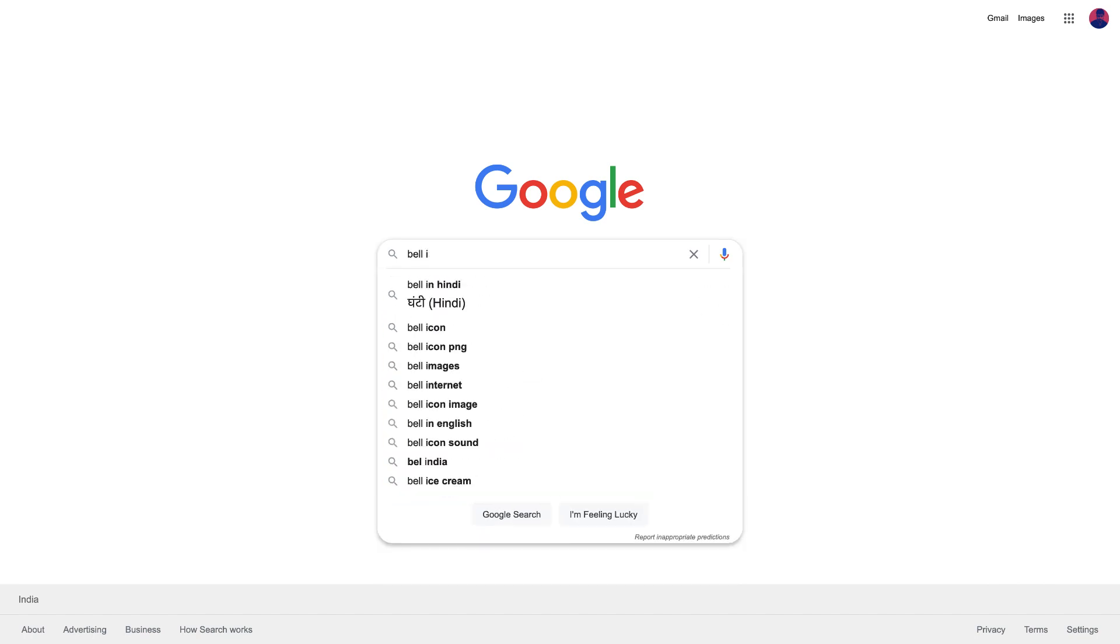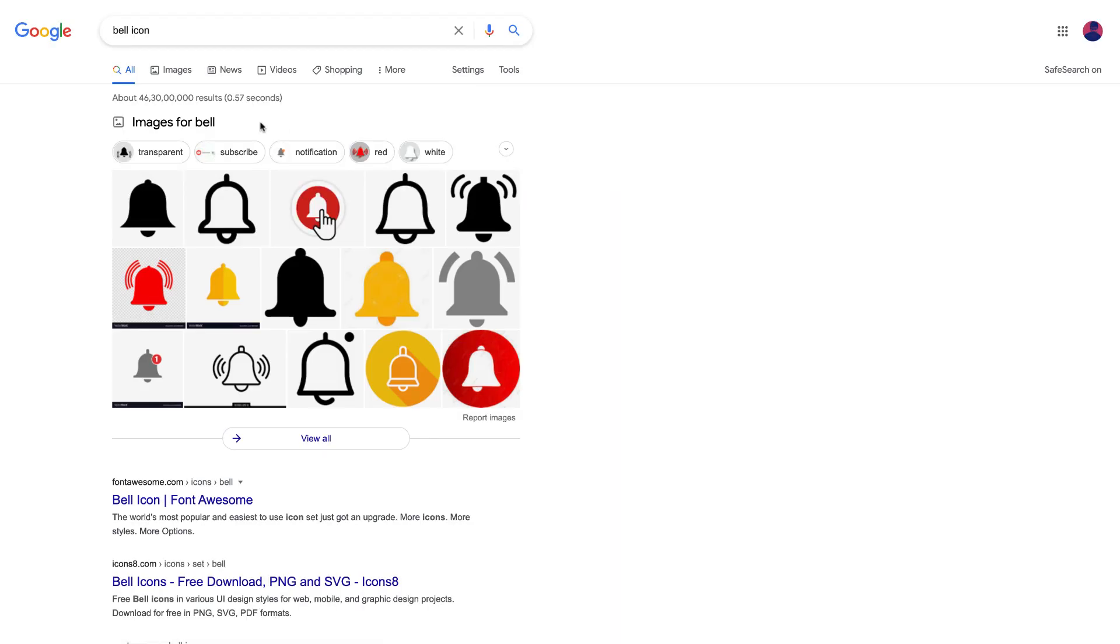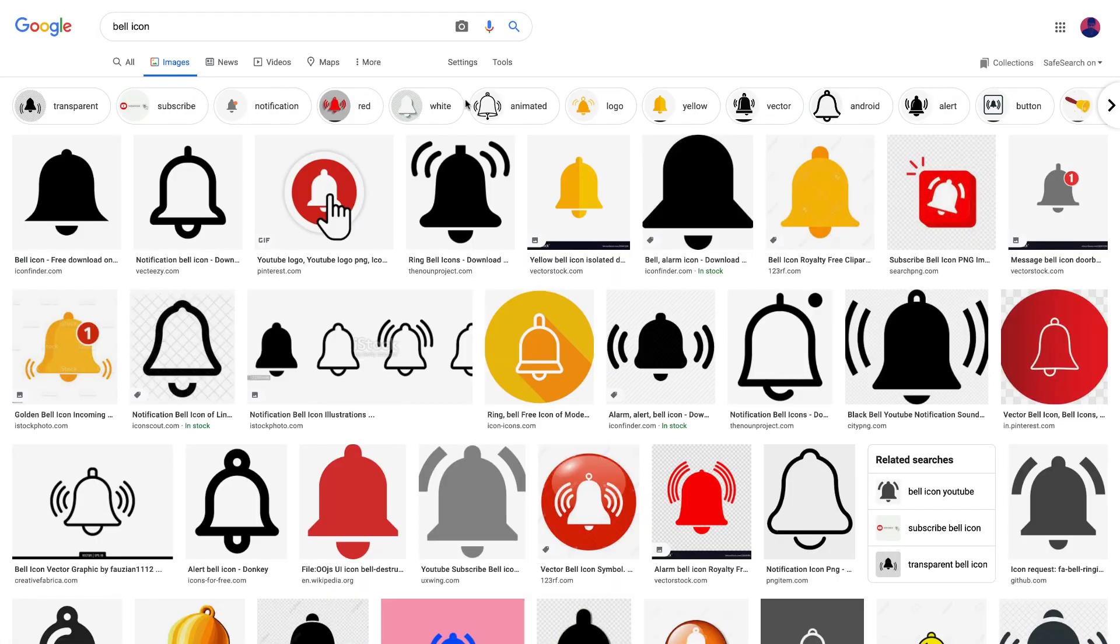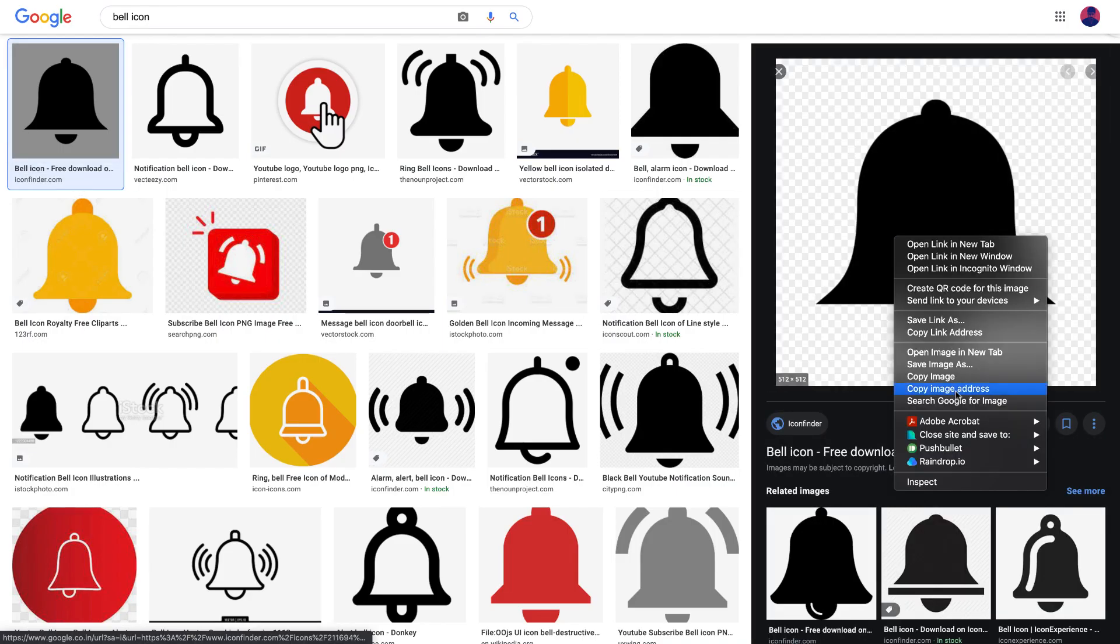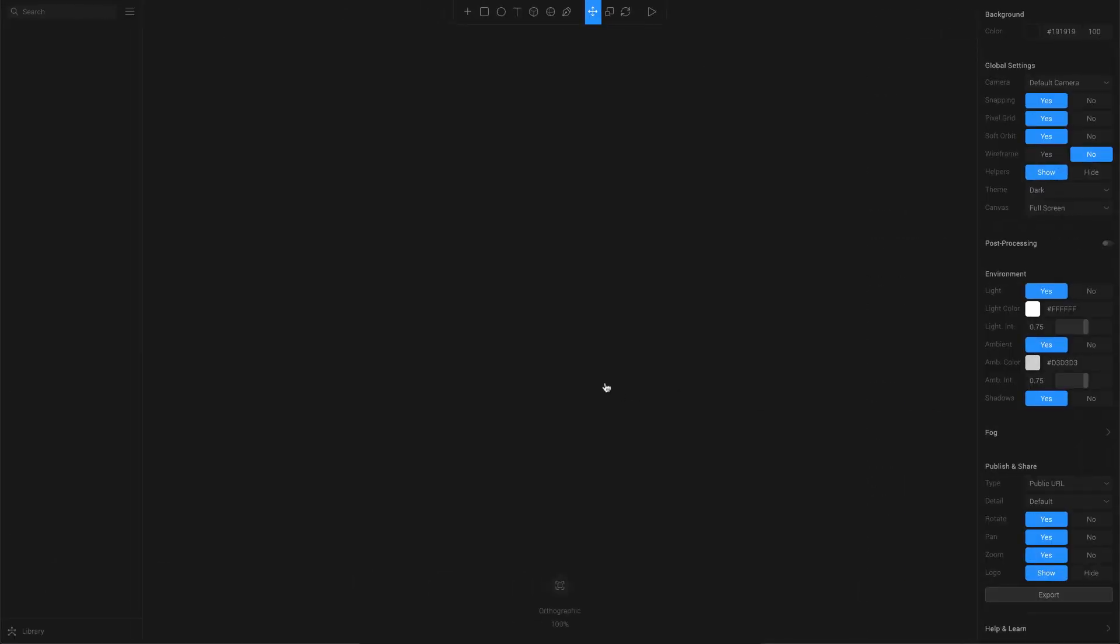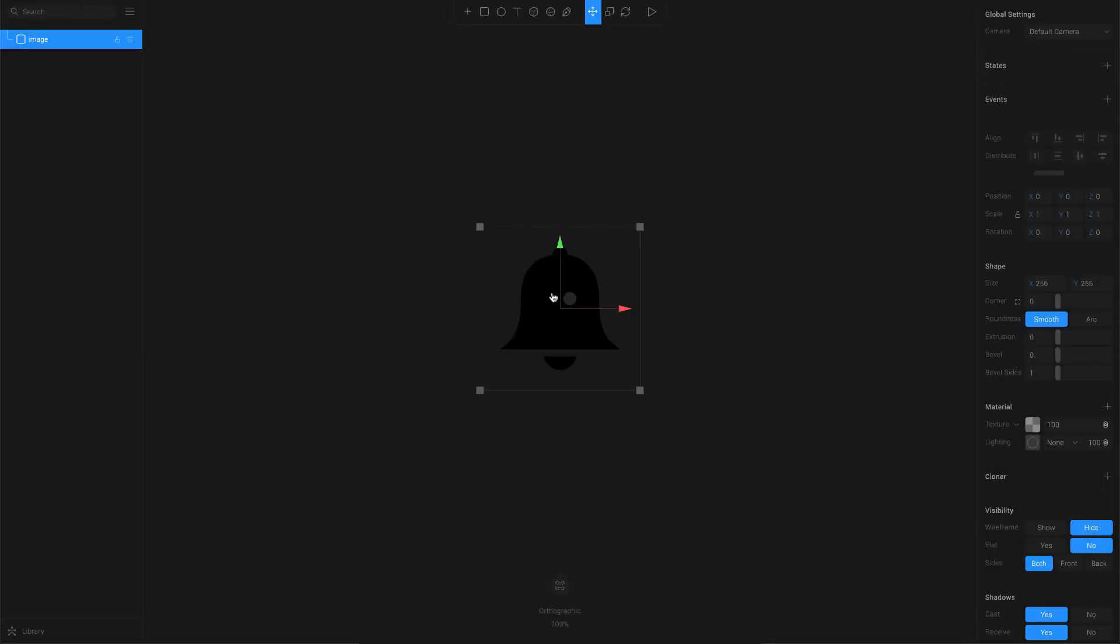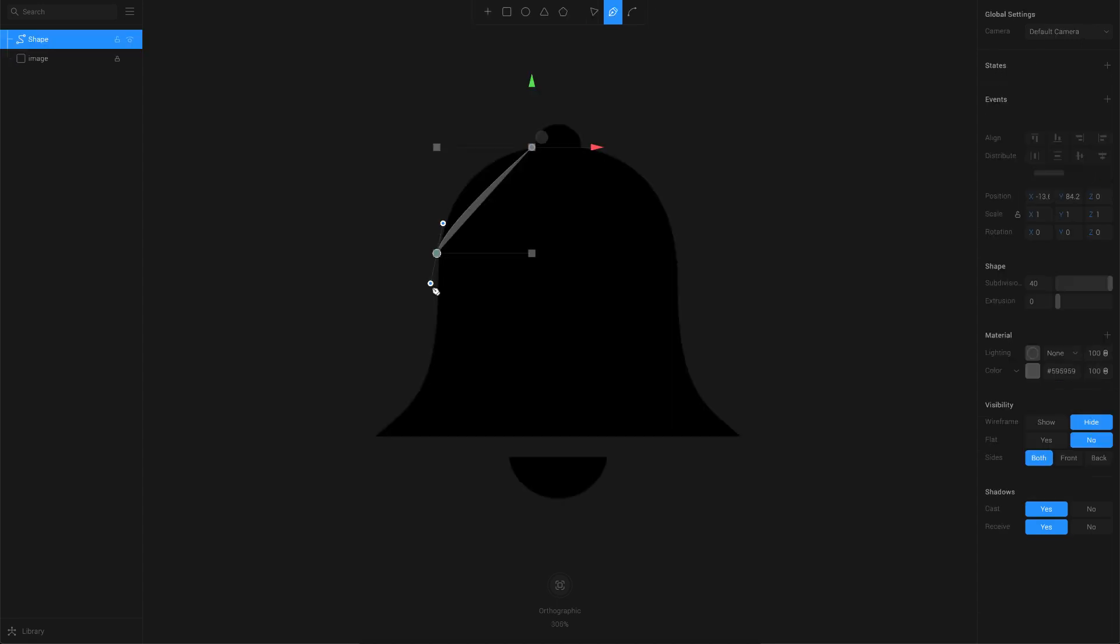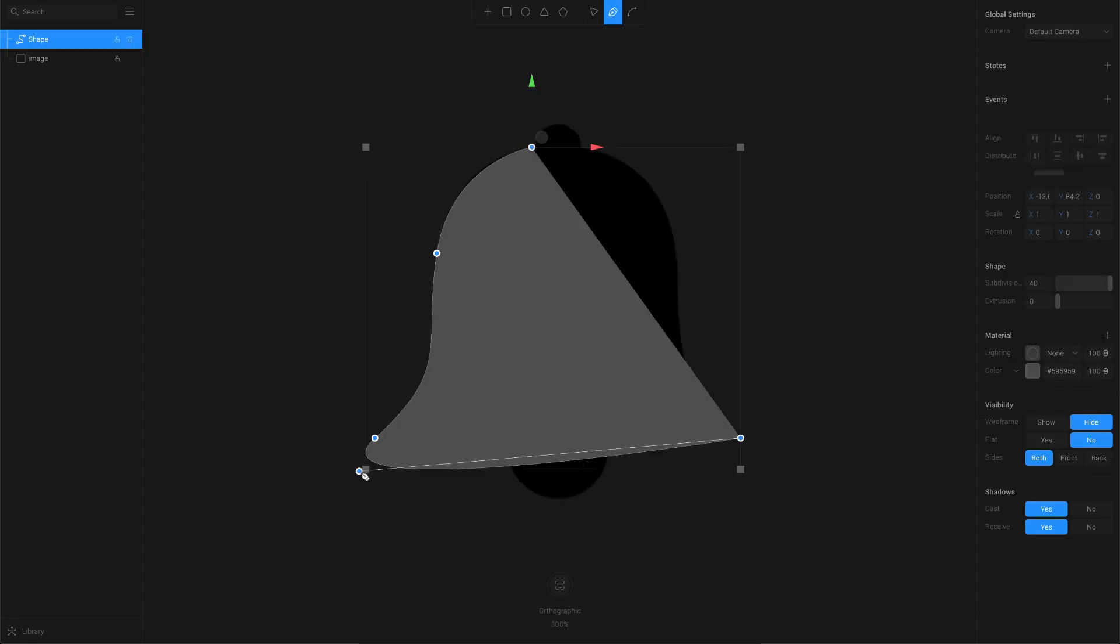To show you a quick demo on this, let me just try to take a simple 2D icon and convert it into a 3D icon. For that, I'm just taking this bell icon here, and then we'll try to convert this into a 3D icon, for which firstly I'm going to use the pen tool here and try to trace this icon.